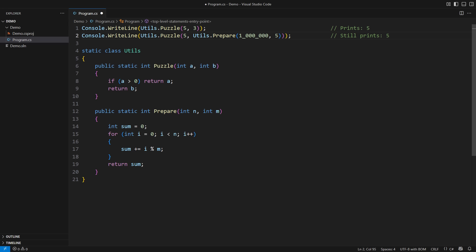Haskell wouldn't even invoke the prepare function in this example. It would evaluate values lazily only when they are required. C-sharp cannot apply such an optimization. It must calculate all the arguments before passing them to the function. Which brings us to the question of performance. What if we knew this would happen? What if we knew that the puzzle function may occasionally ignore the second argument? Can we embed a lazy evaluation into C-sharp code?